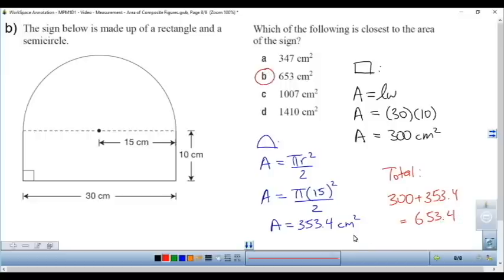Hopefully this video has cleared up how to find the area of composite figures. Best of luck.